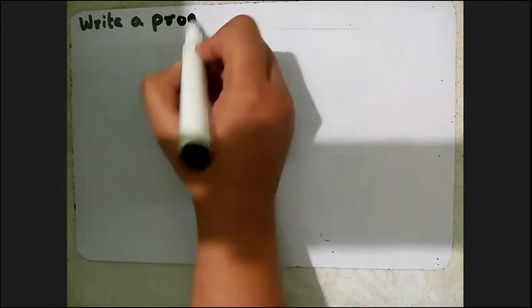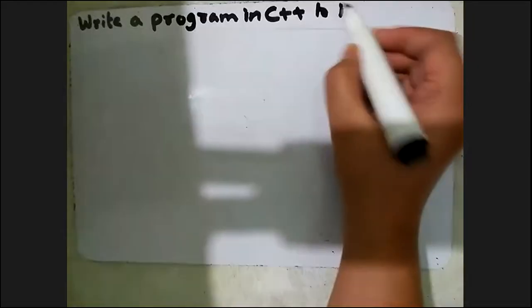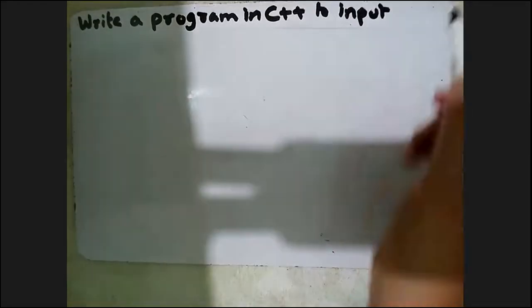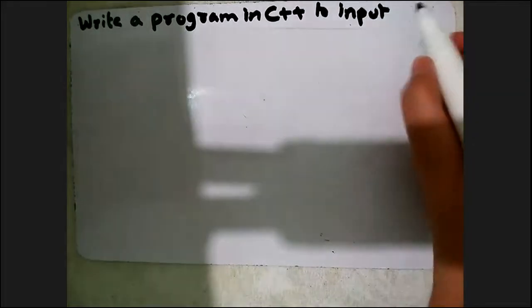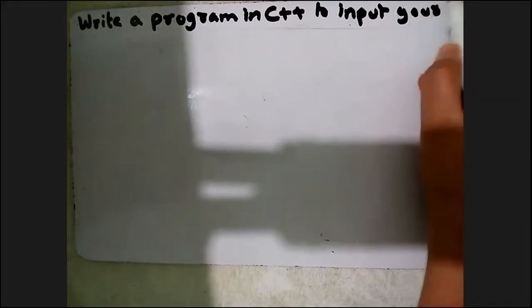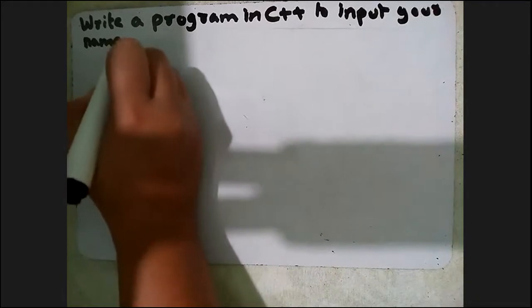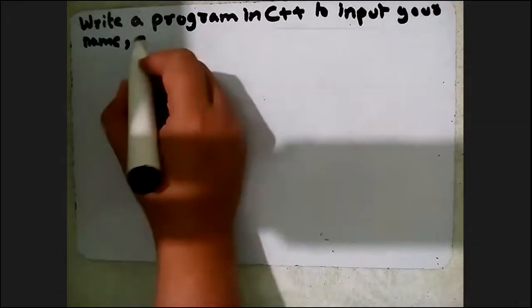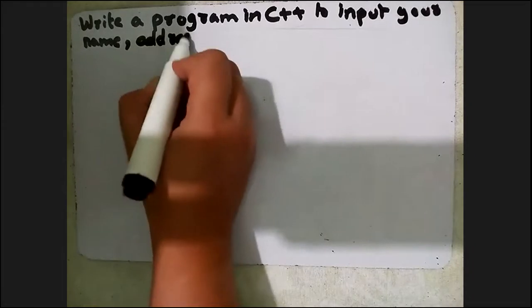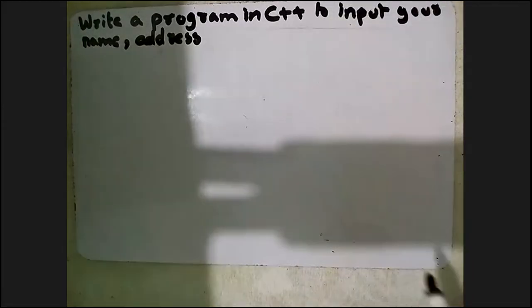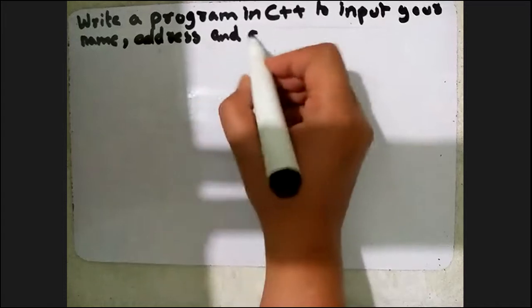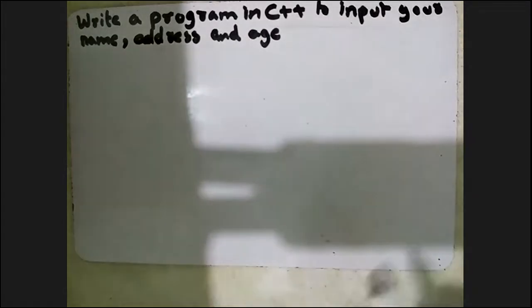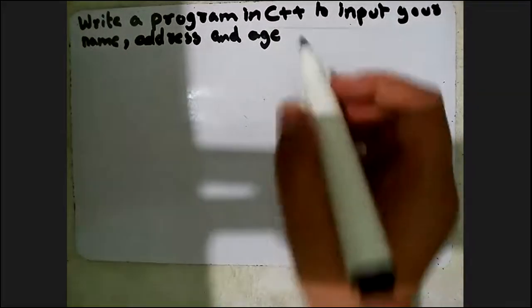Write a program in C++ to input your name, address and age during program execution.